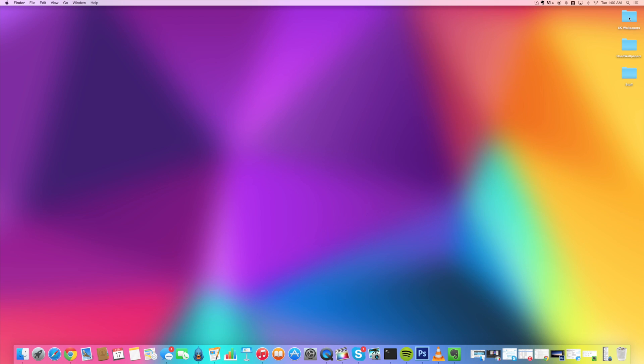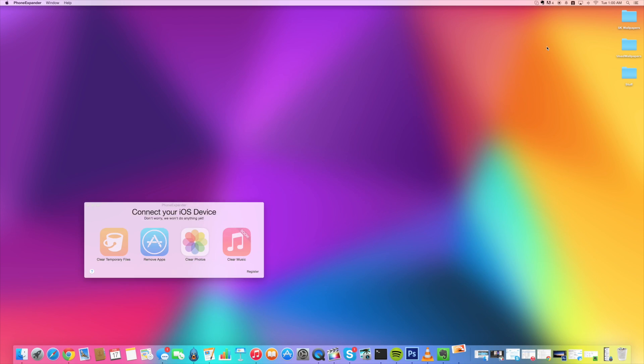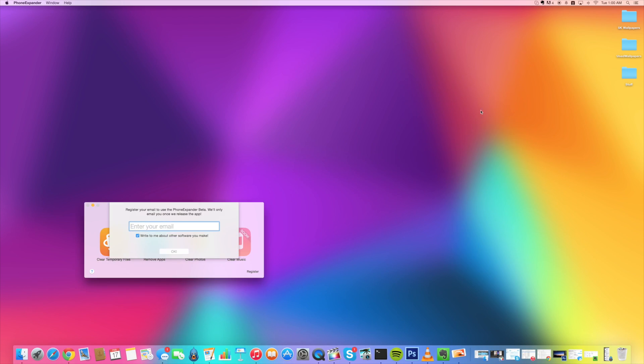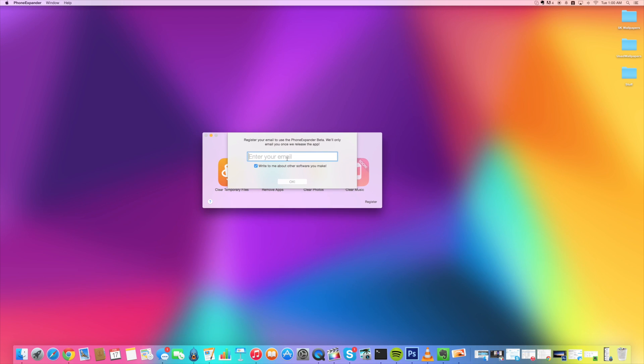So once you install that, all you want to do is open it right up. So this is PhoneExpander right here, so I'm just going to hit enter. And then since this is a beta, you will need to enter your email right here. So you can either opt in for this or not. I'm not going to, and I'm just going to put in my email right here.